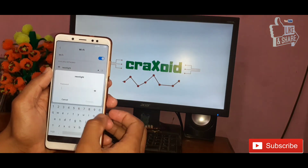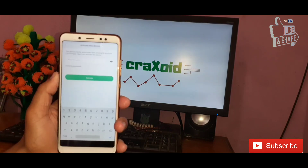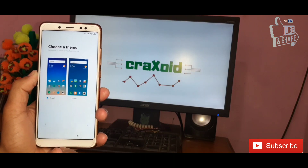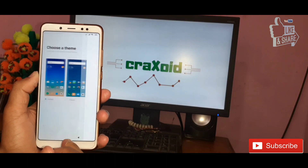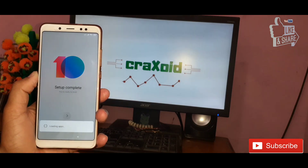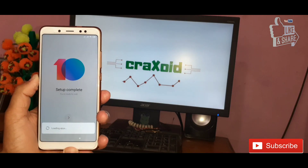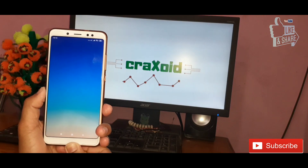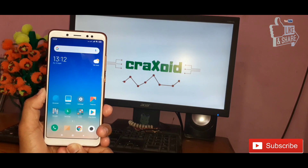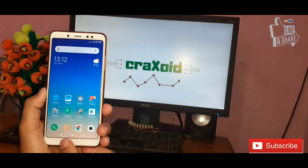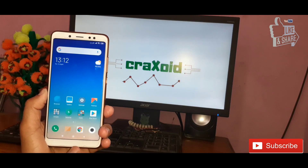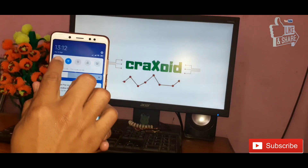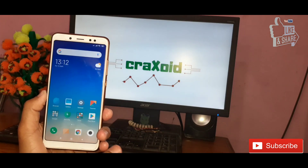This is the basic boot setup where you need to connect your phone with your MI account and Google account. We have now successfully installed MIUI 10 Global Beta 9.4.11 on our Xiaomi Redmi Note 5 Pro.